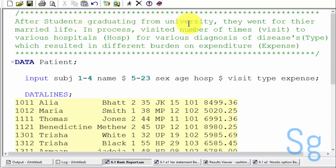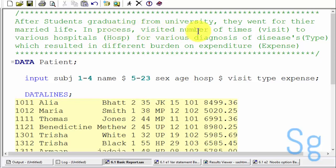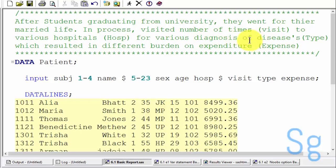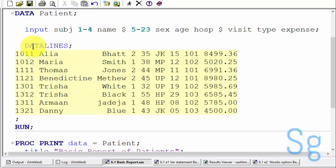After students have graduated from university, they went for their married life. In the process, they visited various hospitals multiple times for various diagnoses of diseases, which resulted in different burdens on their expenditure.